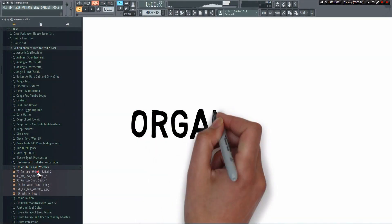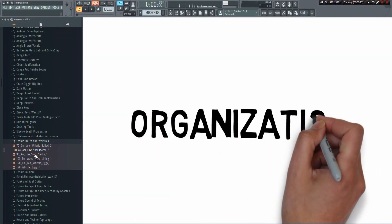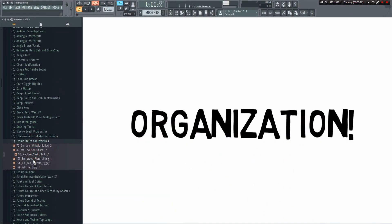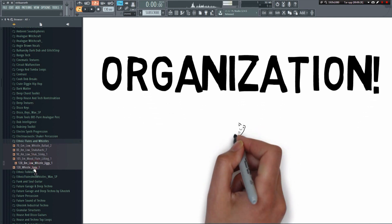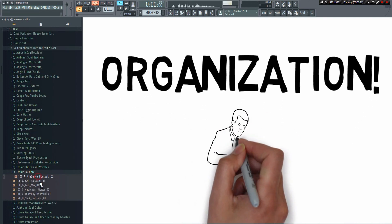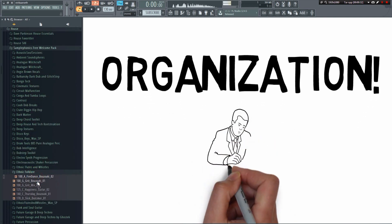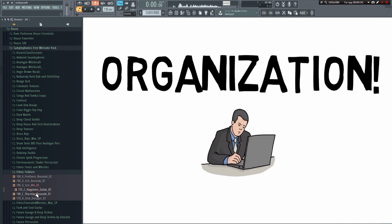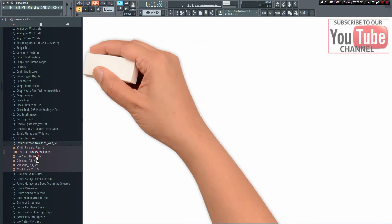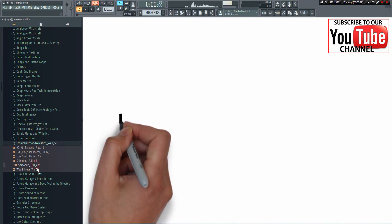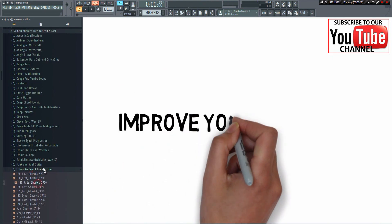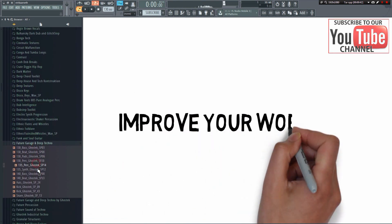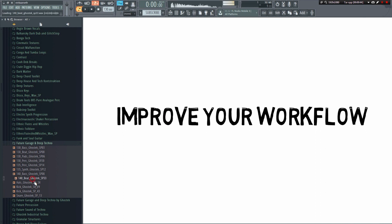Over the years, producers tend to buy one sample pack after the other, each containing hundreds if not thousands of samples. Eventually, it becomes impossible to keep track of everything. How many hours have you spent looking for that one snare, clap, or whatever it is that you know would work because you've used it before but you just can't seem to find it?